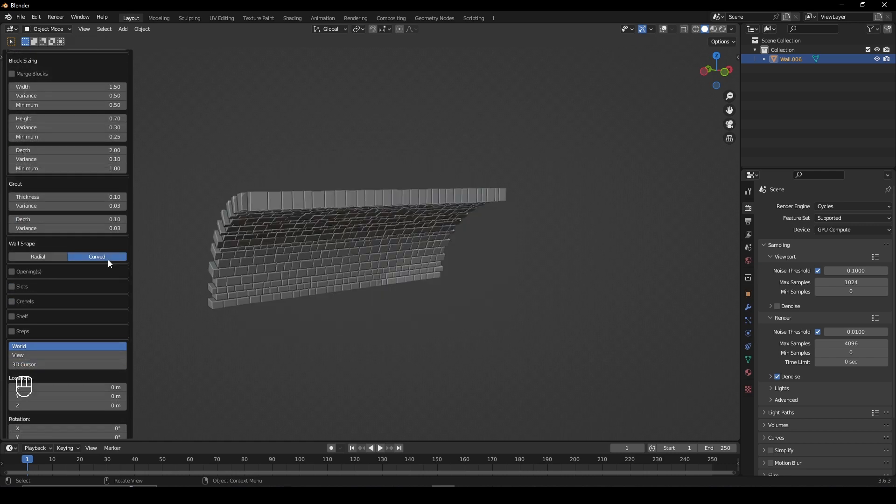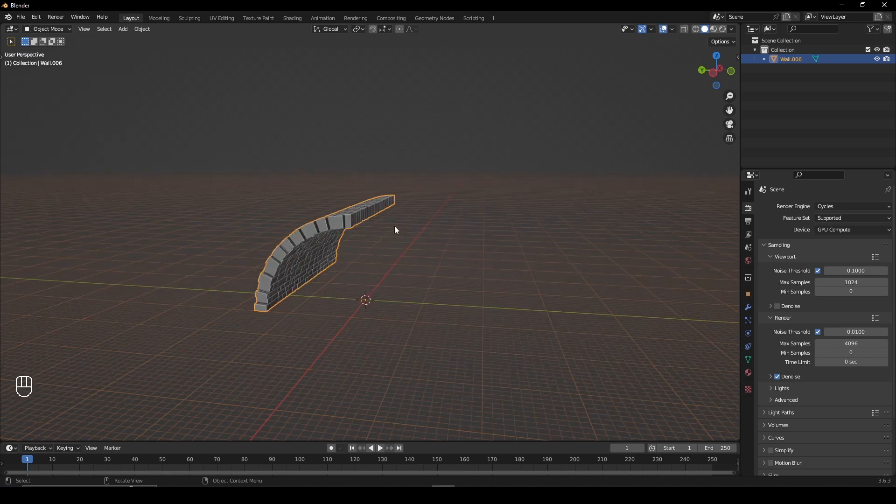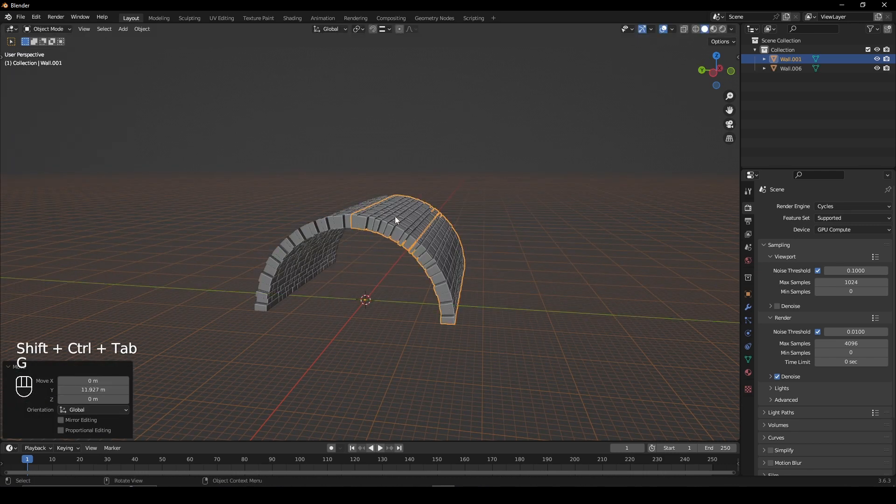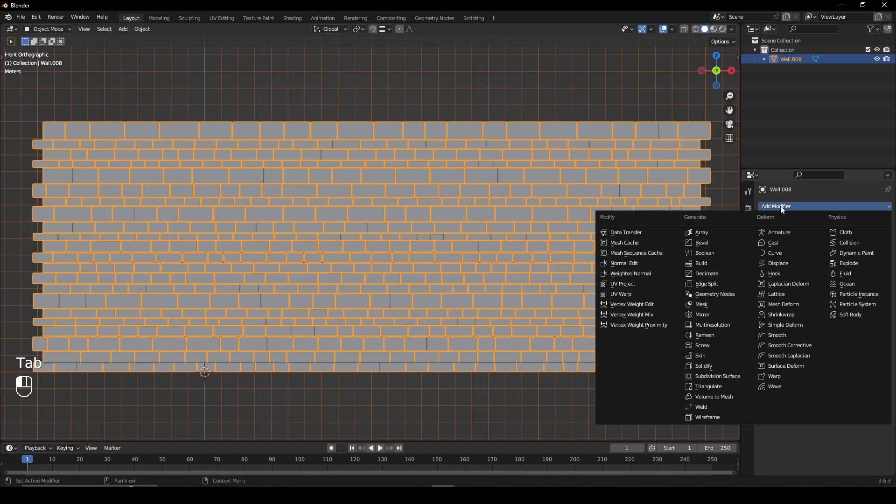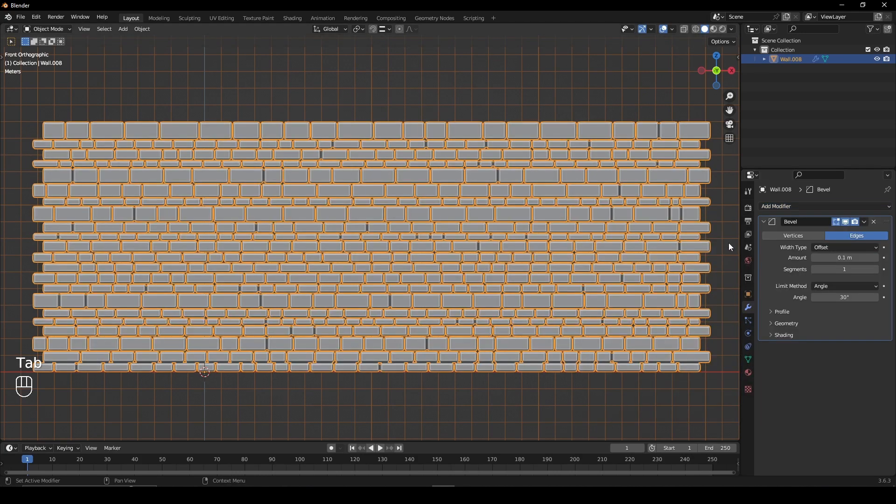Set the wall type to curved and you can use it to create tunnels. Give your wall a bevel modifier for added smoothness.